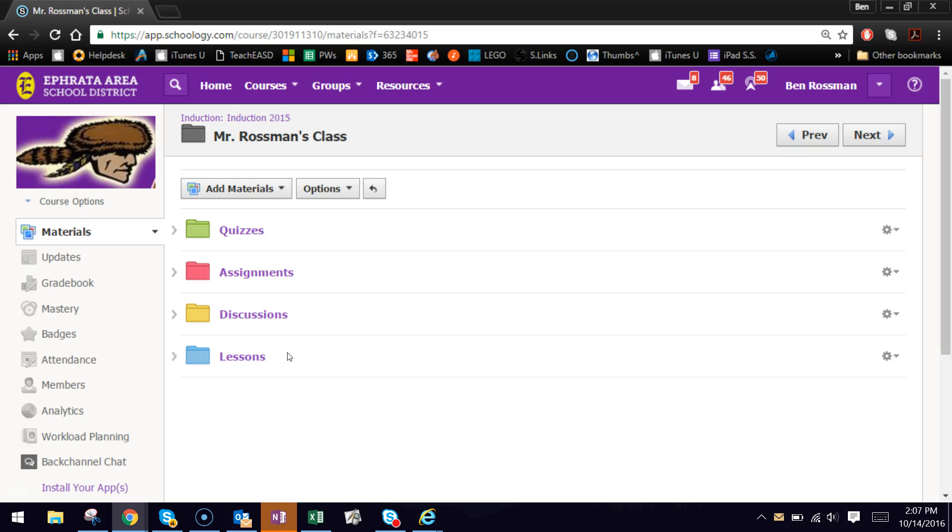Now when you individually assign something, it would appear for anyone that you assign it to, and it would appear to not even exist to everyone else. So it's a way to kind of blindly assign content to students, so no one really knows about these groups.